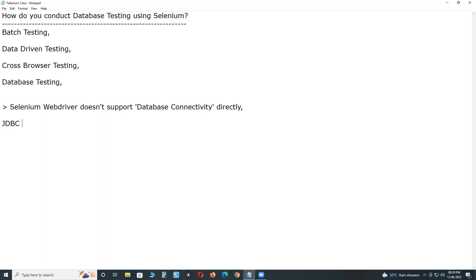Using Java Database Connectivity, we can connect to back-end databases like MS SQL Server, Sybase, MySQL, Oracle, etc. We can connect to databases and conduct database testing using SQL commands. JDBC is a SQL-level API that supports database connectivity and SQL commands to conduct database testing. Thank you.